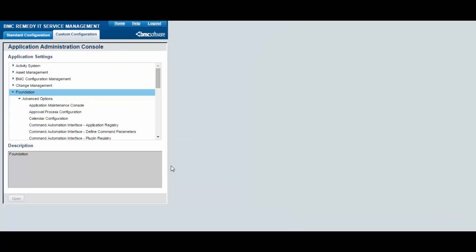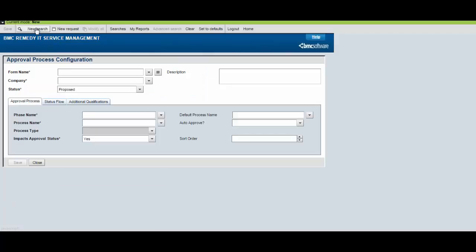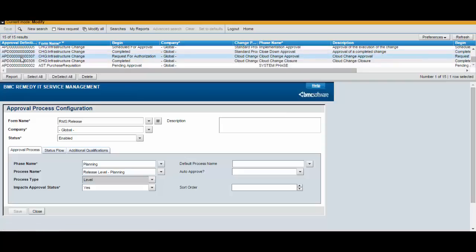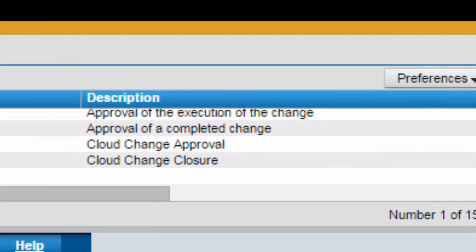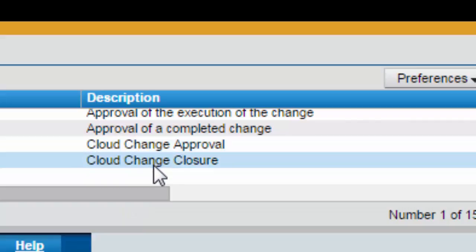Next, from the Application Administration Console, select Foundation, Advanced Options, Approval Process Configuration. Verify that these flow entries are created: Cloud Change Closure and Cloud Change Approval.